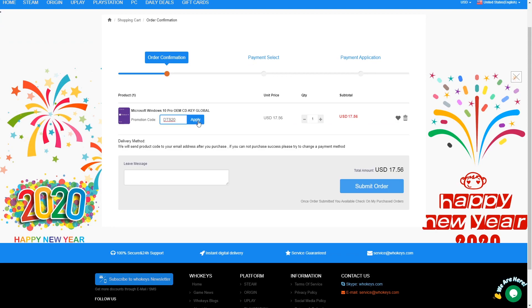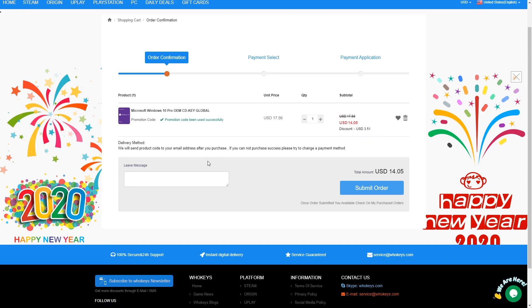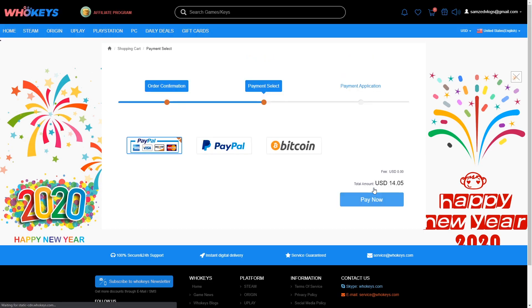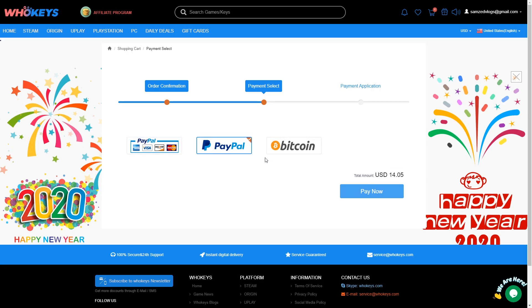I'm going to go to Buy Now, then into the purchase page, and I'm going to use code DTS20. Obviously that's Dinky the Sink 20. Please use my code when buying Windows 10 keys on WhoKeys.com. As you can see, we get 20% off, so it goes down to $14.